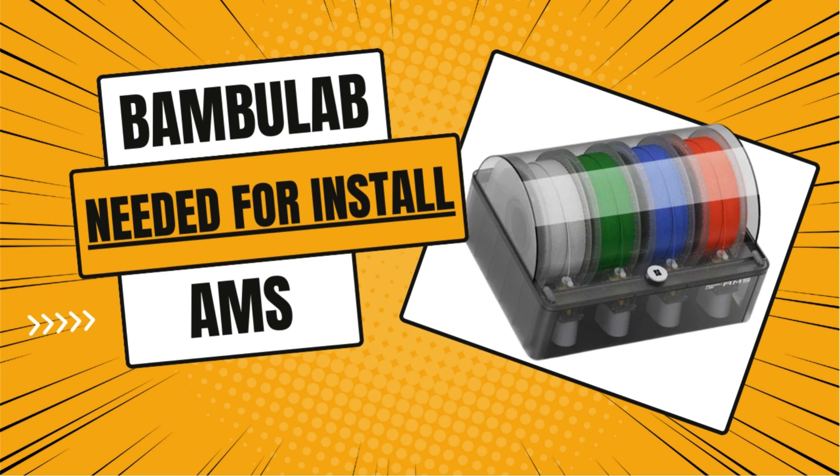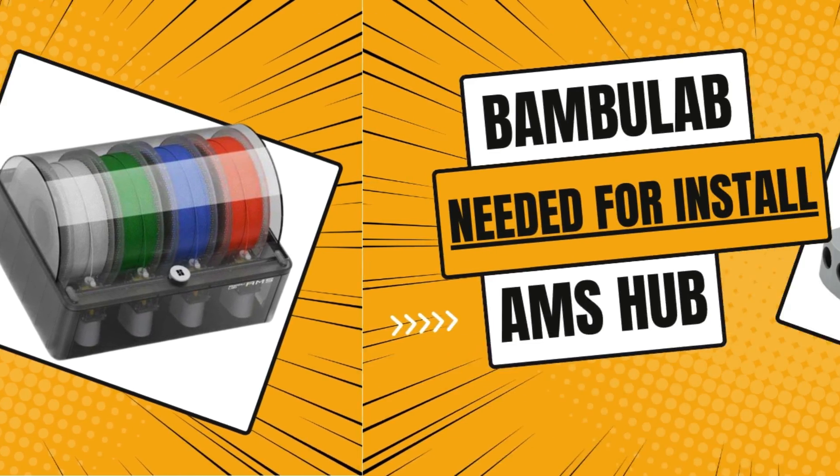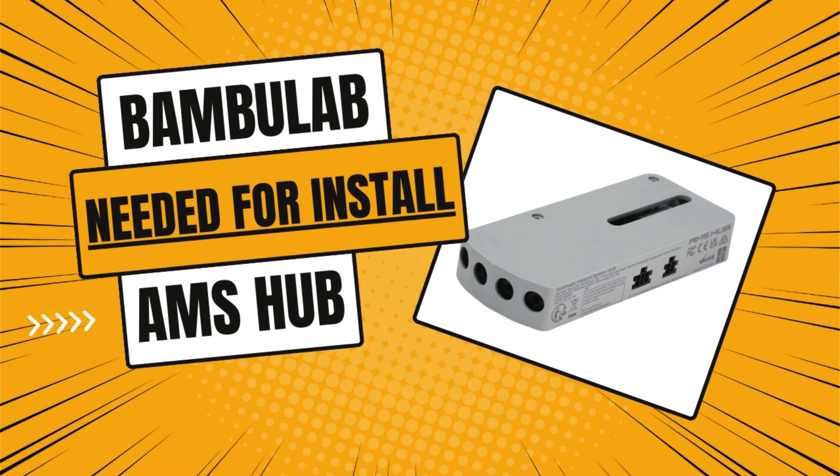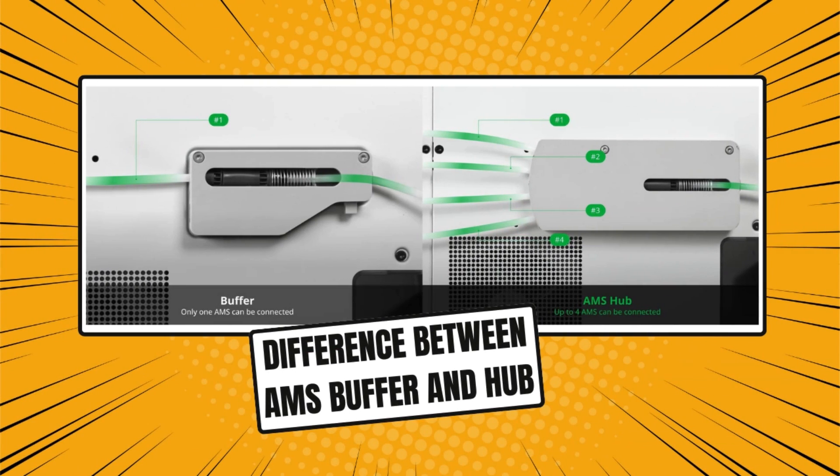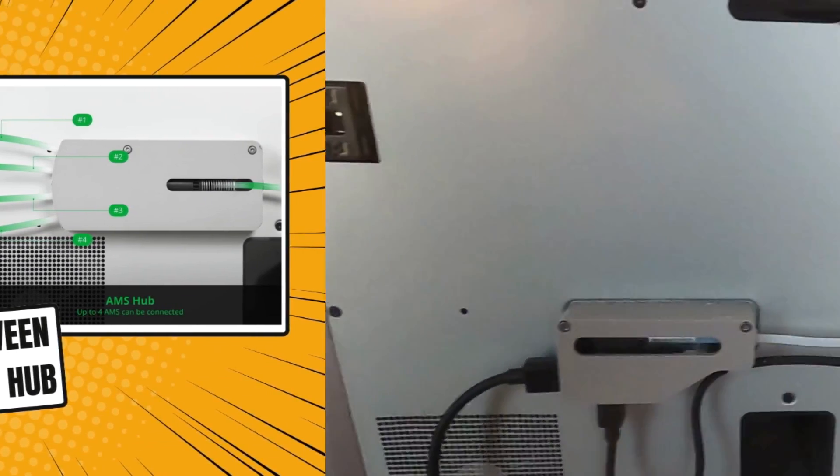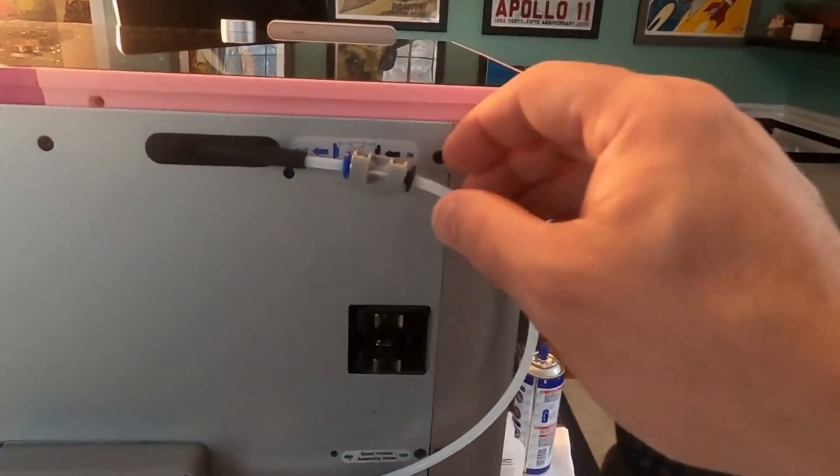You will obviously need a second AMS for this install, and you will also need an AMS hub. The hub allows up to four AMS units to be connected, instead of the single.